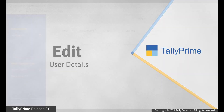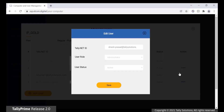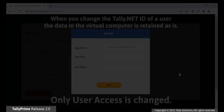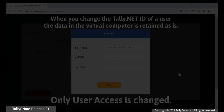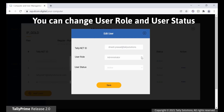Edit User. You may want to edit the user and change the TallyNet ID, user role and user status. In case the TallyNet ID is changed, the data stored in the virtual computer will remain as is. Only the user access will be changed. You can also change the user role and user status.